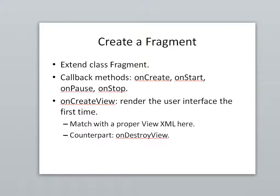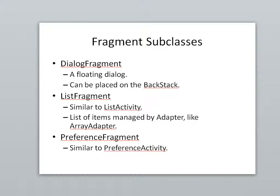So to create a fragment, we're going to extend the class called fragment. We have callback methods onCreate, onStart, onPause, onStop, and then onCreateView. That's similar to the onCreate method that we'll see in an activity, and so that's where we can match up our layout. Just like in an activity, we'll use the setContentView to set the layout. In a fragment, we're actually going to be inflating XML. So we'll see all that in my example that will come shortly.